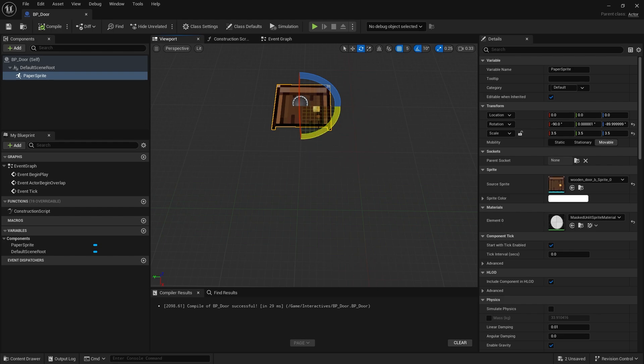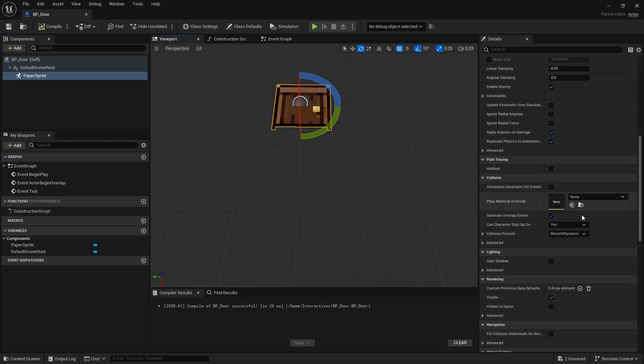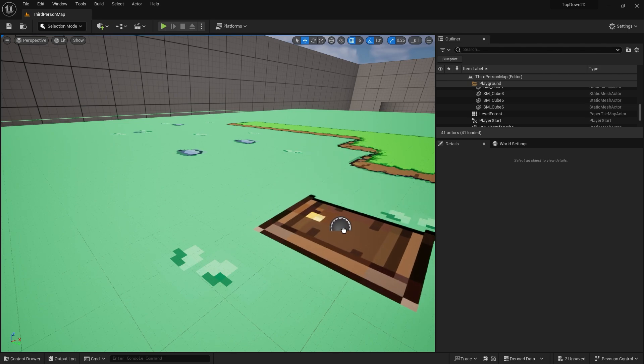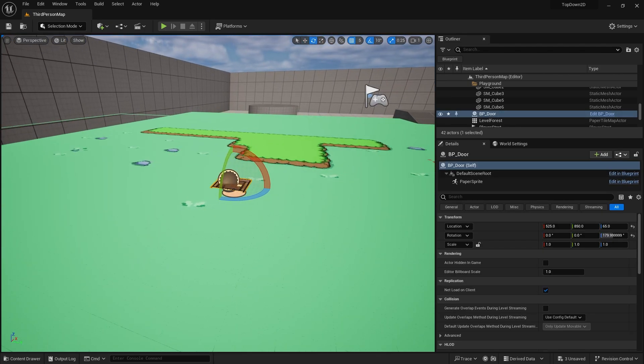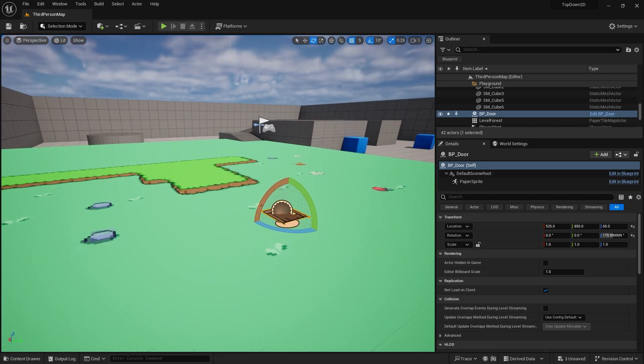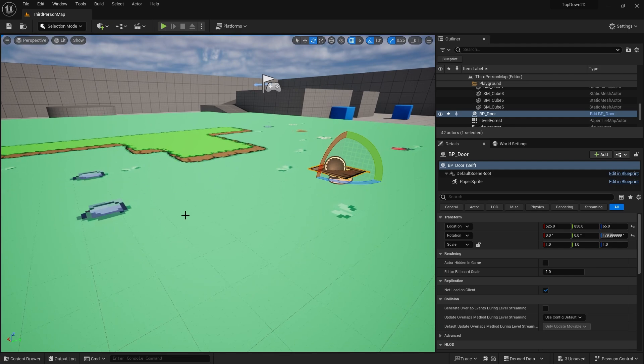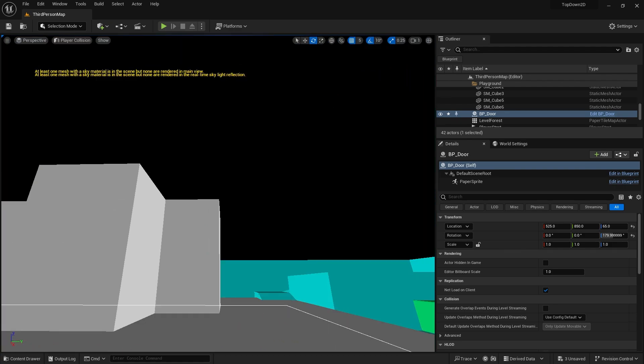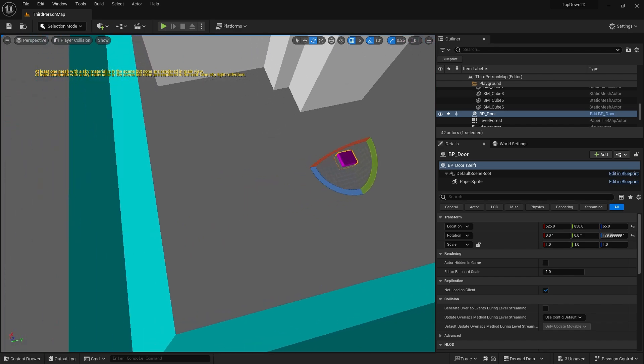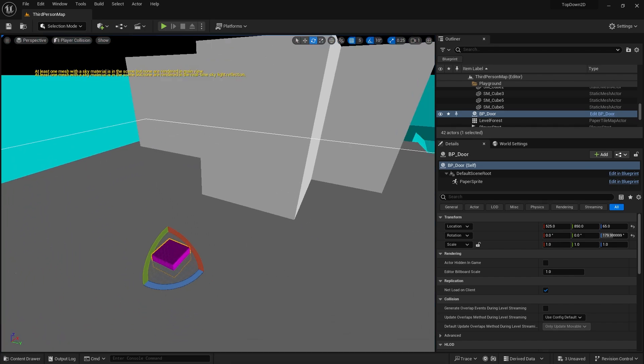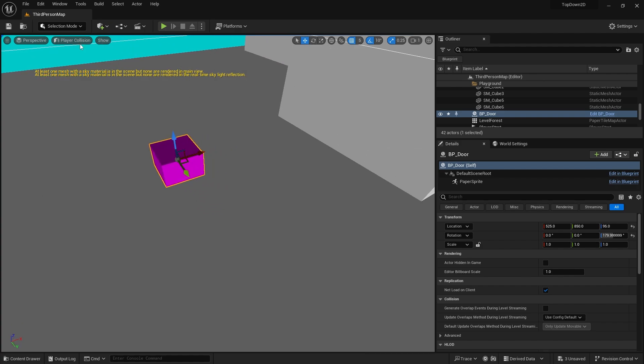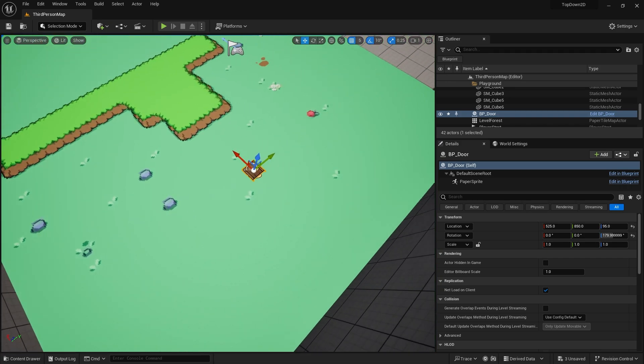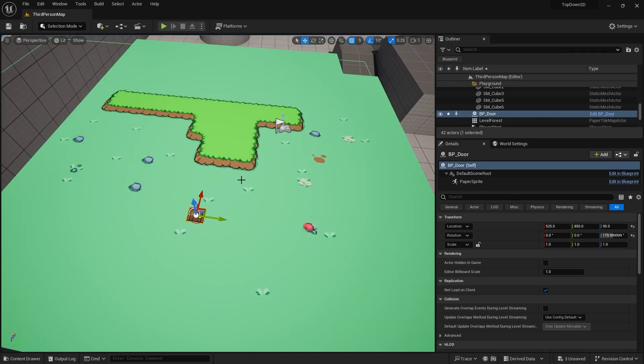Sprites do have their own collision. If you go down to the collision section you'll see it's set to block all dynamic. One thing to be aware of is that the ground also has collision and it's not exactly where you think it is because collision is projected up. If you go to player collision mode you can see where that is. There's our environment pieces and the gray bit here is the floor. We want to raise this one up a little bit.